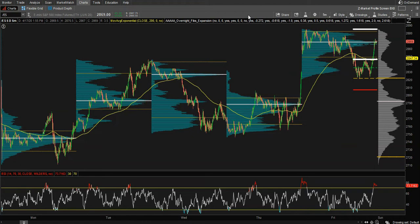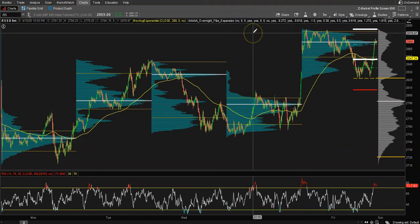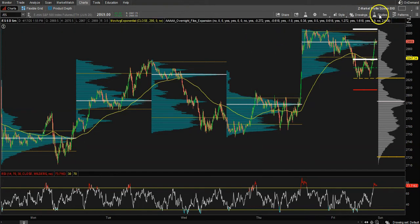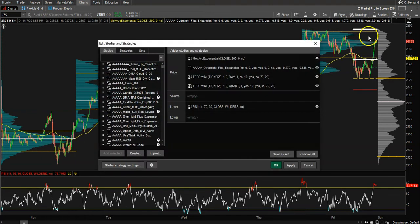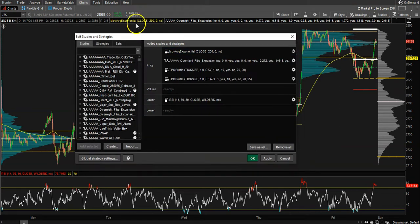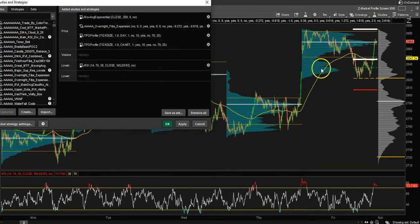Let's jump right into the charts. Today we're talking about a couple of things. This chart does look a little busy, but when you actually look at it, it all ties in to a great trading opportunity. First, we have a 200-period exponential moving average.